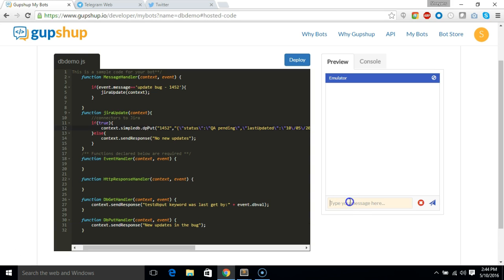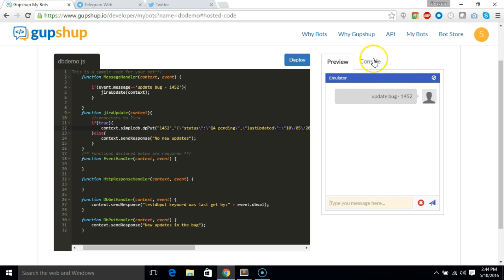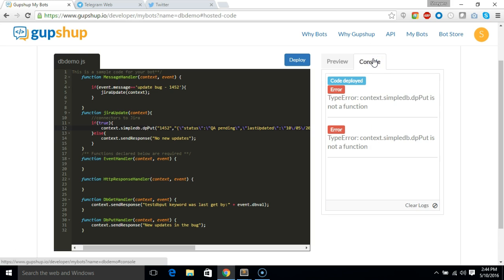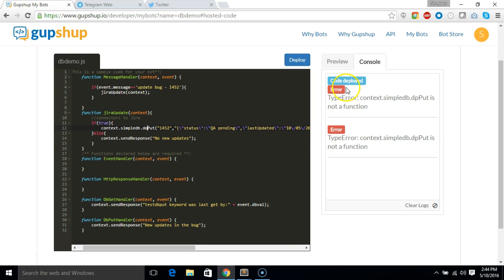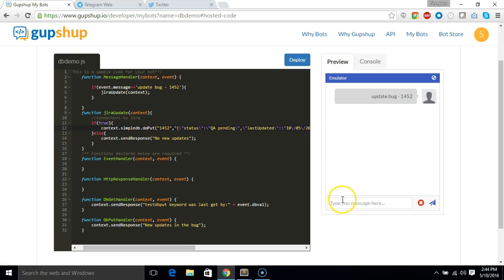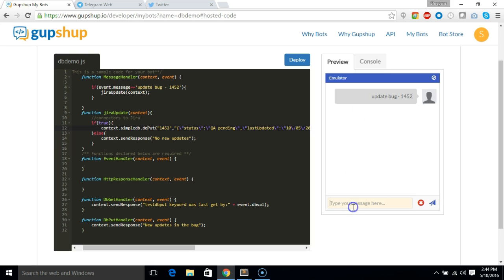And let's test it out in emulator. Let's say update bug 1452. Well there's nothing here, let's check the console. And it says db put is not a function, so I made a typo here where it should be do put not dp put. So let's check if this is working well again, and it says new update in the bug - that means this is working.